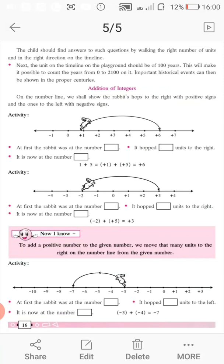It is now at the number — you see where the arrow is pointing, at plus 6. So, it is at the number plus 6. This tells us that plus 1 plus plus 5 is equal to plus 6. The rabbit hopped to the right, so we take the hops as positive.